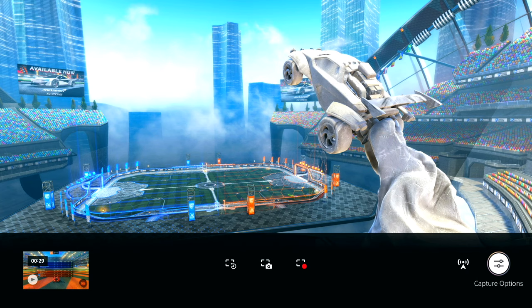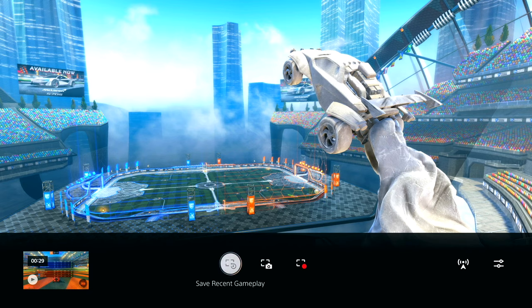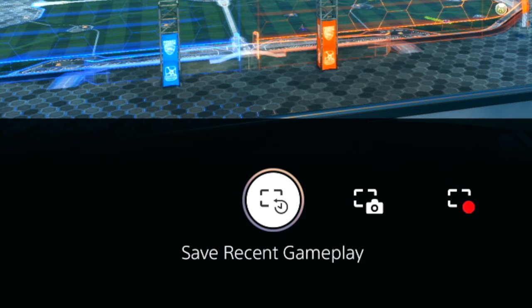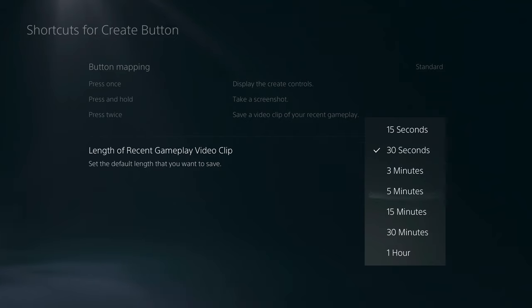If you go back over to the left, this is where you can select the option to start a new recording. If you go two more options over, this is where you can save your recent gameplay, which you can also set within your settings for how long you want this recent gameplay to last. Within those same settings you can change your button mapping for the create button, but I've left mine to default, which allows me to easily double tap the create button to save my last 30 seconds of gameplay.